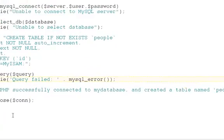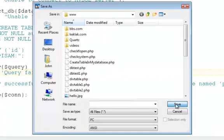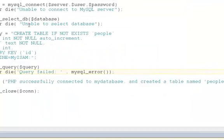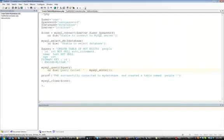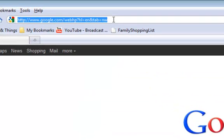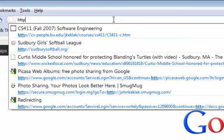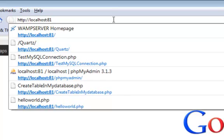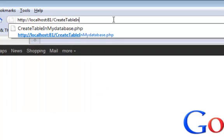Let's run this script. Let's save and create a table in MyDatabase.php. And now let's open a browser window and bring that PHP script up. HTTP slash localhost colon 81 for port 81 slash create table in MyDatabase.php.